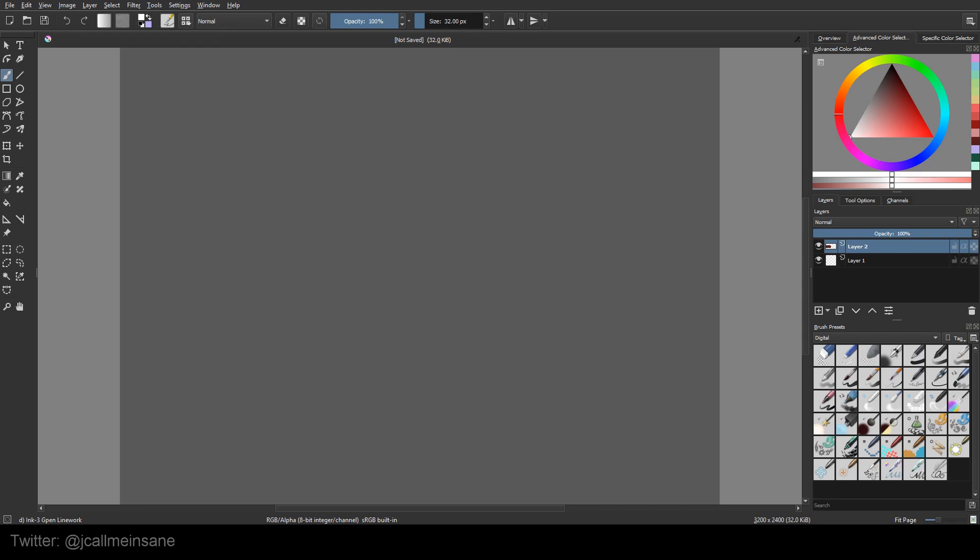Hey guys, it's me again, Missy. Welcome back to another Krita tutorial. Today I'm going to be going over another feature of Krita, which is similar to other programs as well, which is the palette.